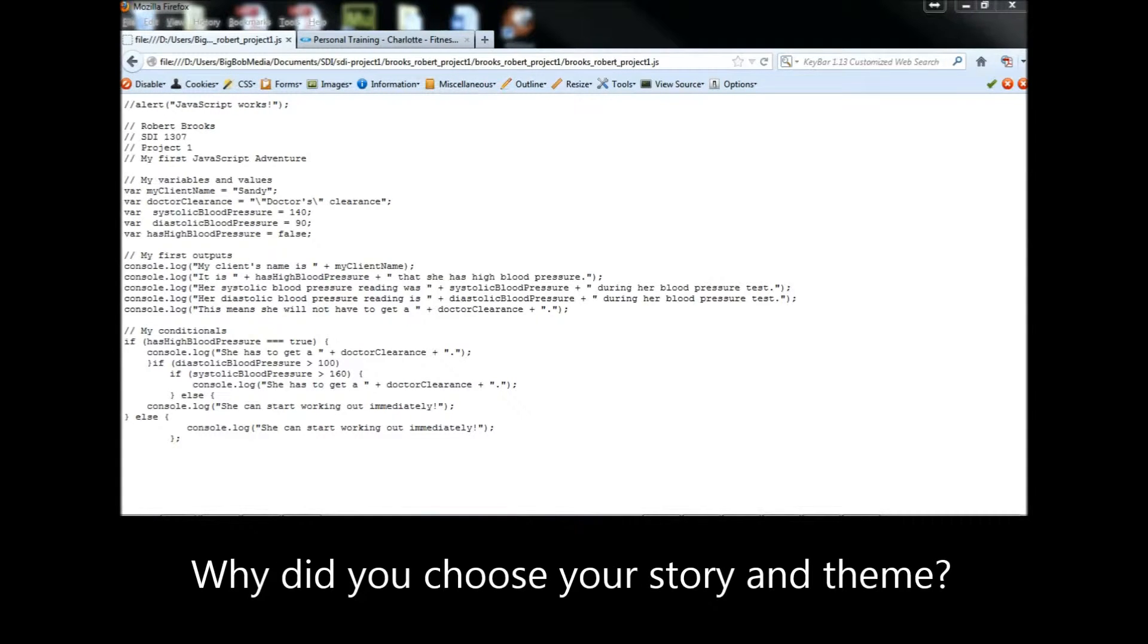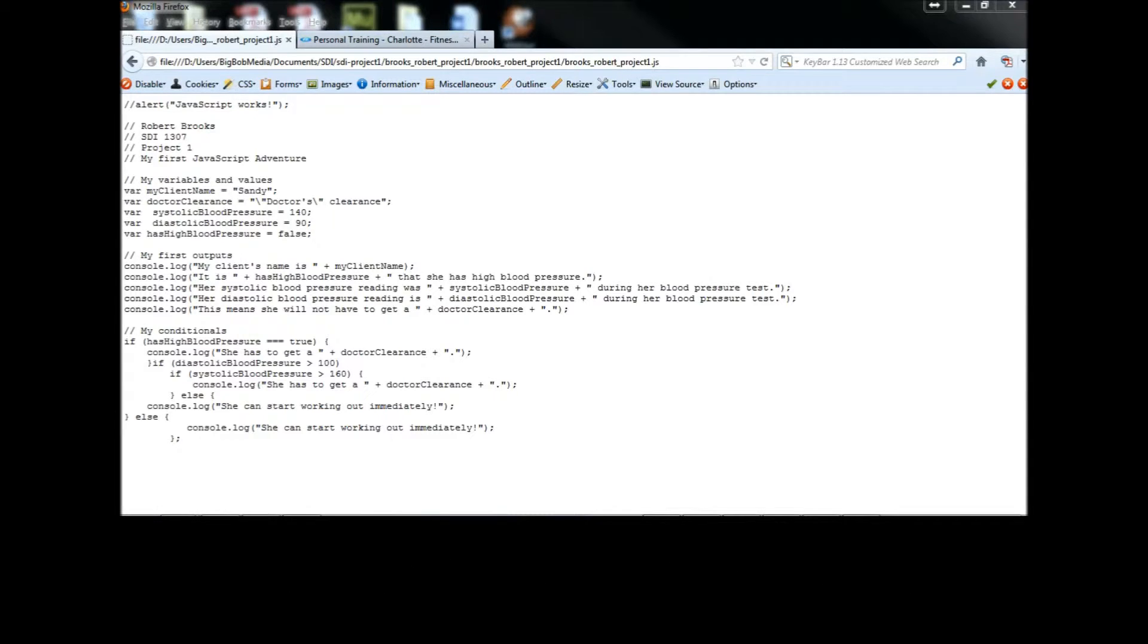Following the suggestion to debug after every output proved very easy. Why did I choose the story and theme that I did?